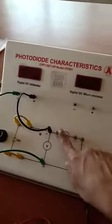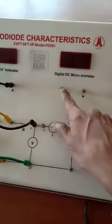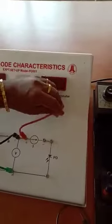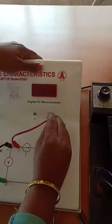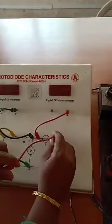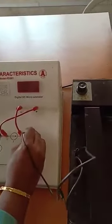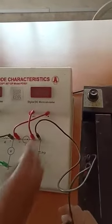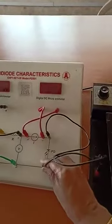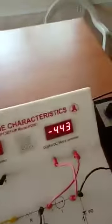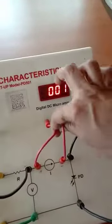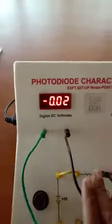The ammeter — this is the ammeter — has to be connected to the microammeter. The photodiode from this kit is connected to the photodiode in the reverse bias. The connections are clear: this is the photodiode, this is the ammeter, and this is the voltmeter.